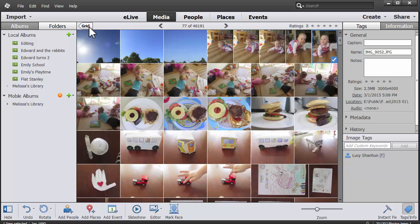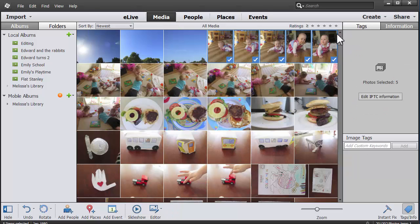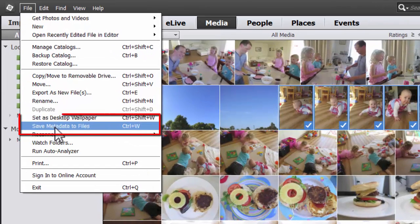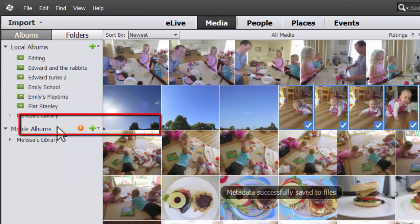Although Photoshop Elements has recognized these people, the people tags aren't written into the file until I select the files and click File, Save Metadata to Files.